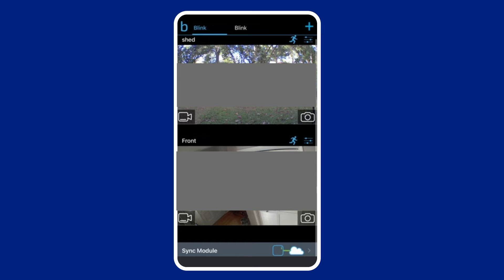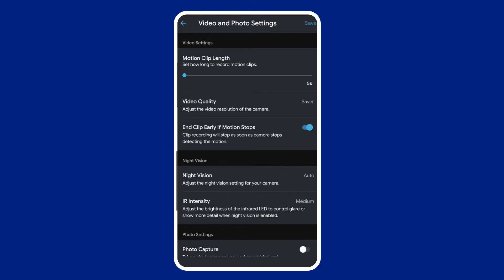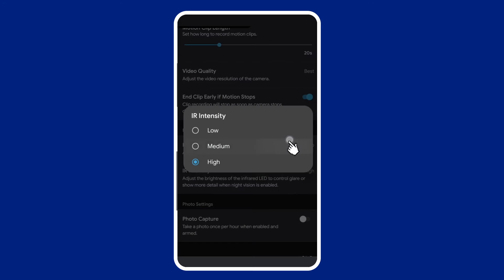Follow these steps to do so. Open the Blink app, tap on the camera setting icon on the Blink app home screen, then select video and photo settings. Head to the IR intensity section and set it to medium.